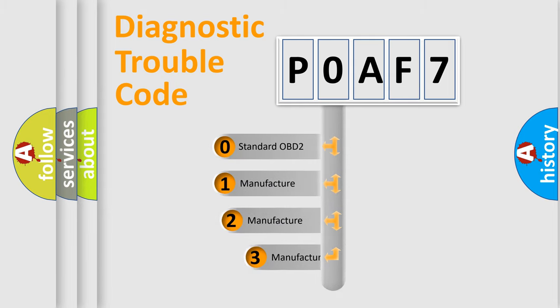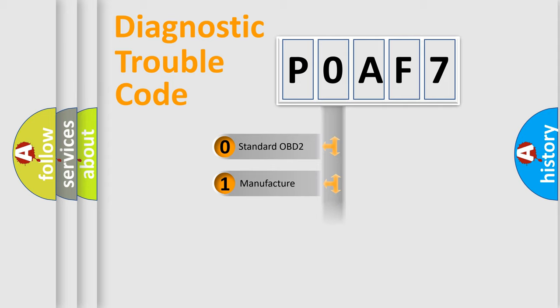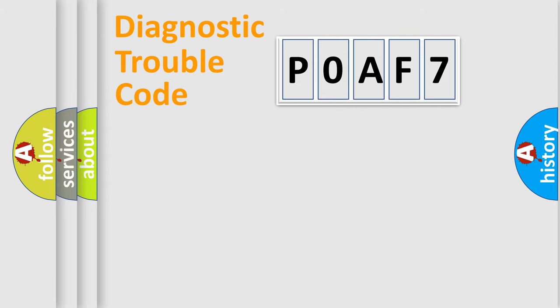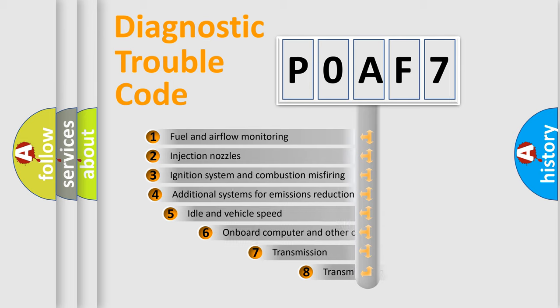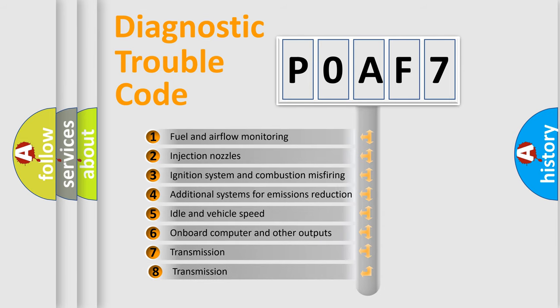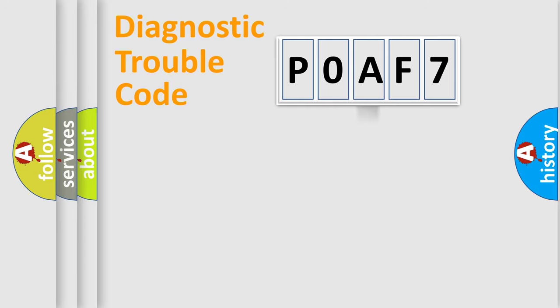If the second character is expressed as zero, it is a standardized error. In the case of numbers 1, 2, or 3, it is a more specific expression of the car-specific error. The third character specifies a subset of errors. The distribution shown is valid only for the standardized DTC code.